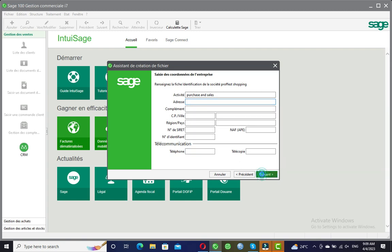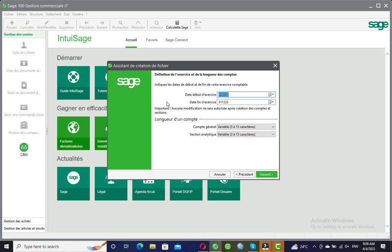From here they are asking to define the accounting period for the accounting file. Remember, the trading file is going to be working accordingly with an accounting file, so these dates are set up in that accounting file. I'm going to allow from 1st January to 31st December of the year. For the length of account — they're asking if you want it to vary between 3 to 13 characters — you allow it at variable. For our case the length of account should be 8.